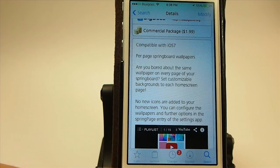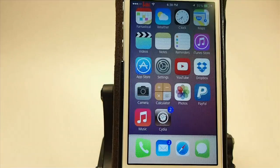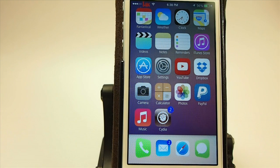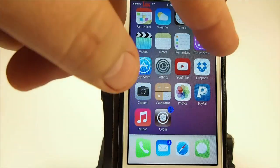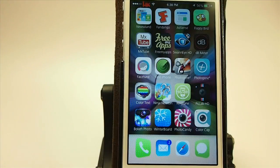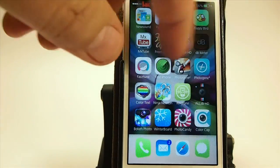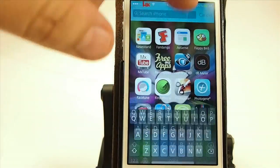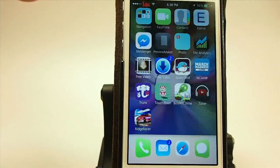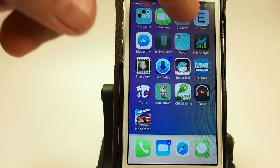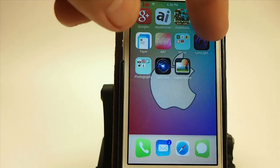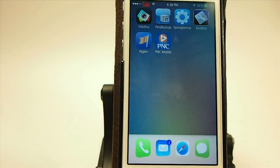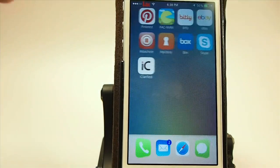What this will do is allow you to choose a different wallpaper for each page on your springboard. So as I swipe through the different pages of my springboard here, I have a different wallpaper appear.